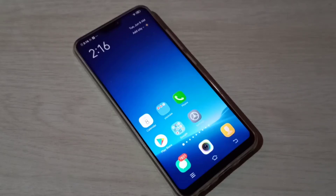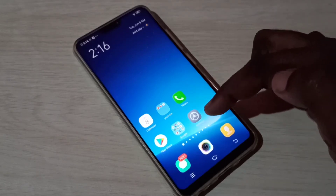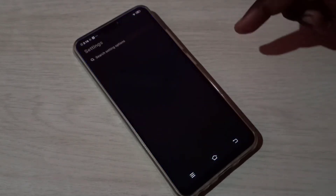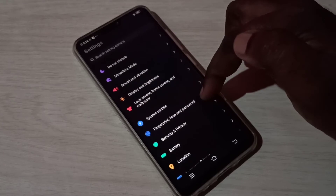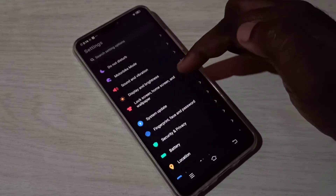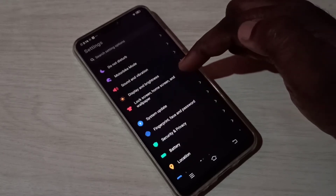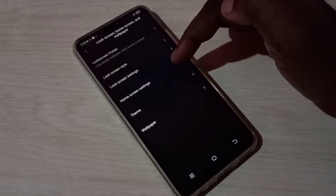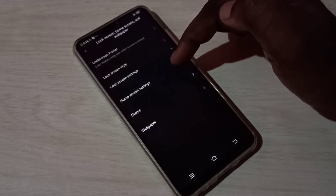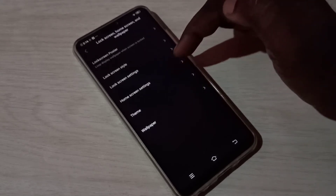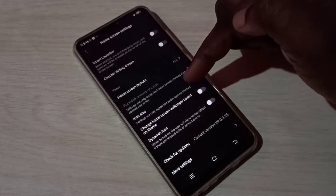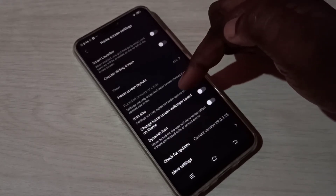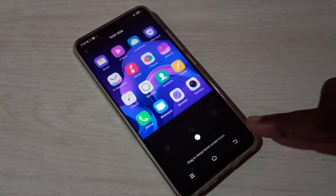This video shows how to change the size of icons. Open Settings, tap on this icon, then select Lock Screen, Home Screen and Wallpaper. Then select Home Screen Settings, tap here, then tap on Icon Size.